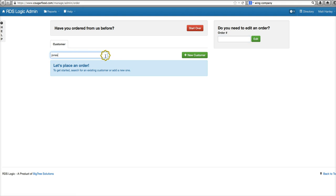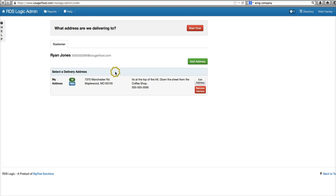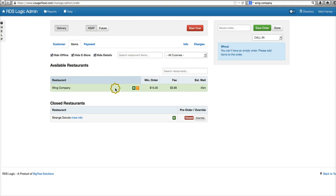We've got Ryan Jones in here. Click his name. We have his address. Real quick, just wanted to make sure you guys were still living at 7370 Manchester Road. Perfect. And it shows us what restaurants we have available here.